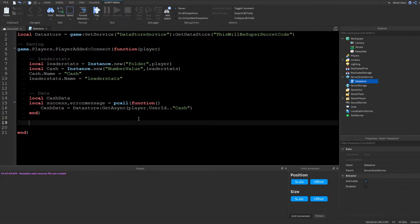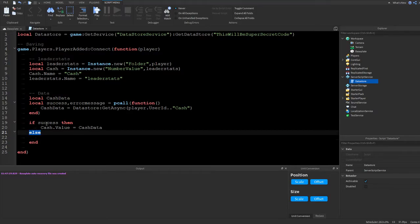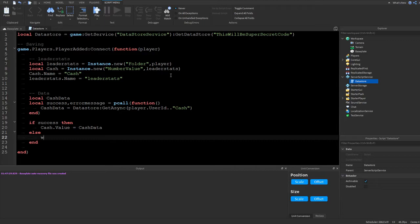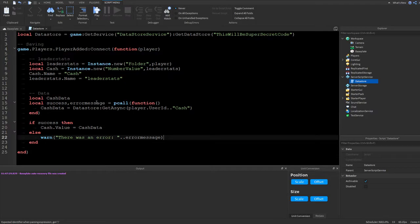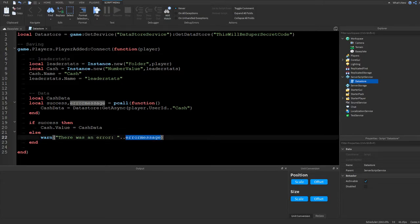After the pcall, check if it worked: if success then cash.Value = cashData. This applies the loaded data to the player's cash stat. In the else branch, use warn('There was an error loading the data: ' .. errorMessage) — warn prints in orange so it's easy to spot. That completes the loading part of the data store.